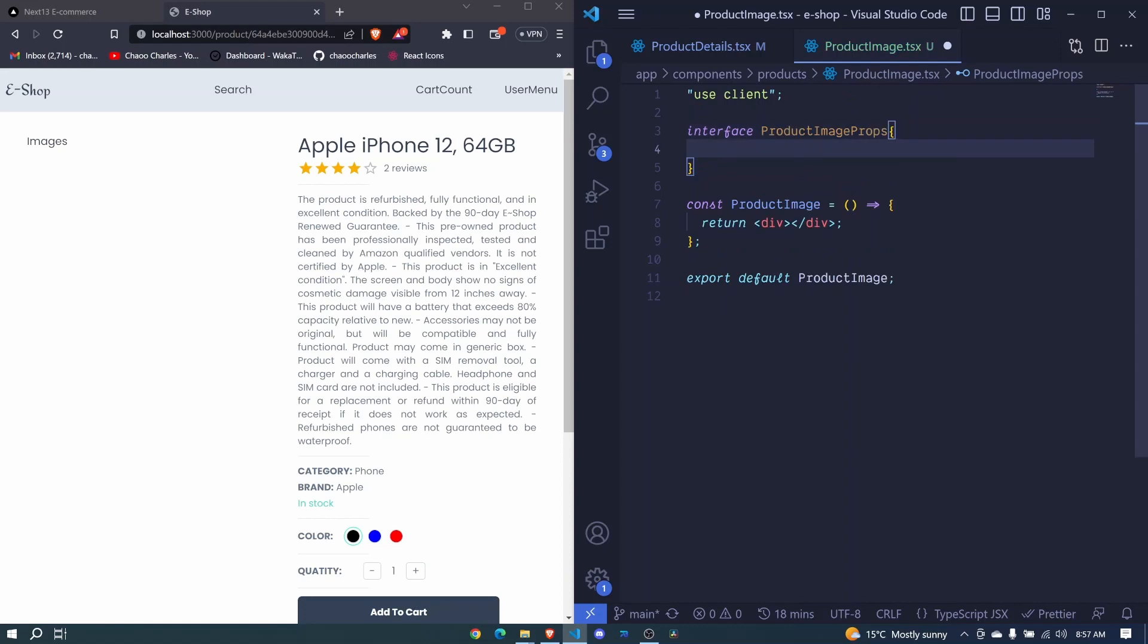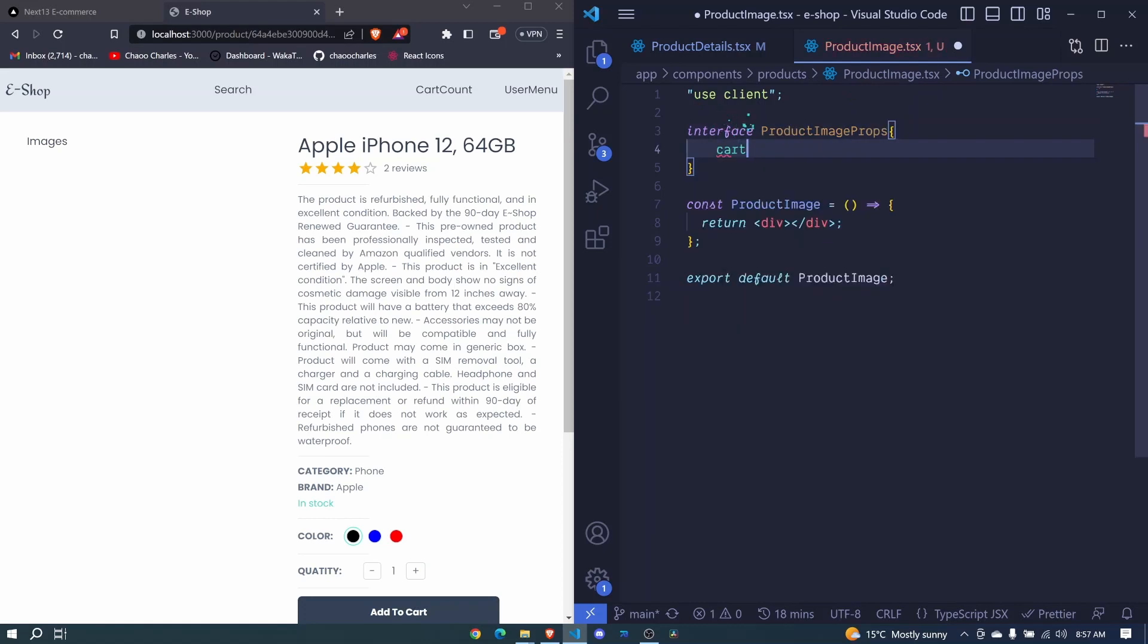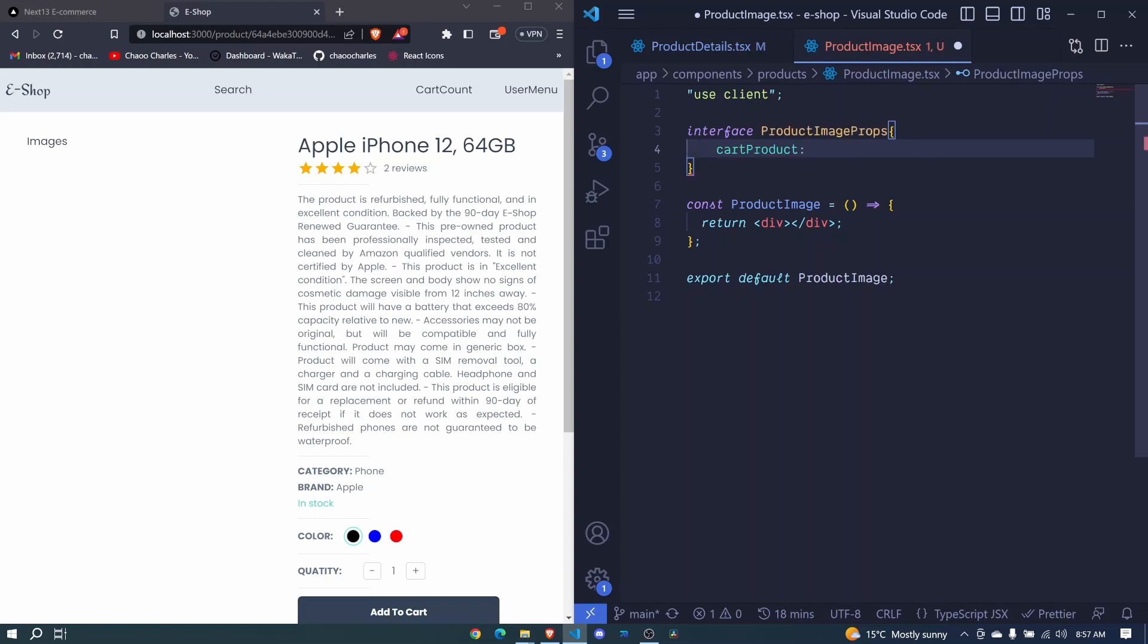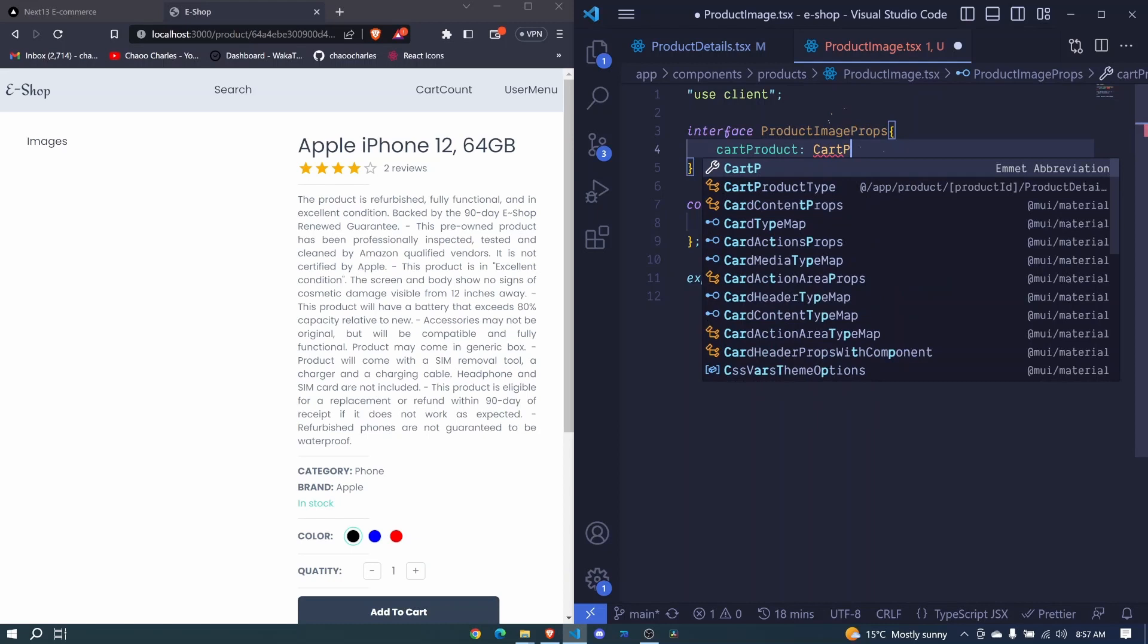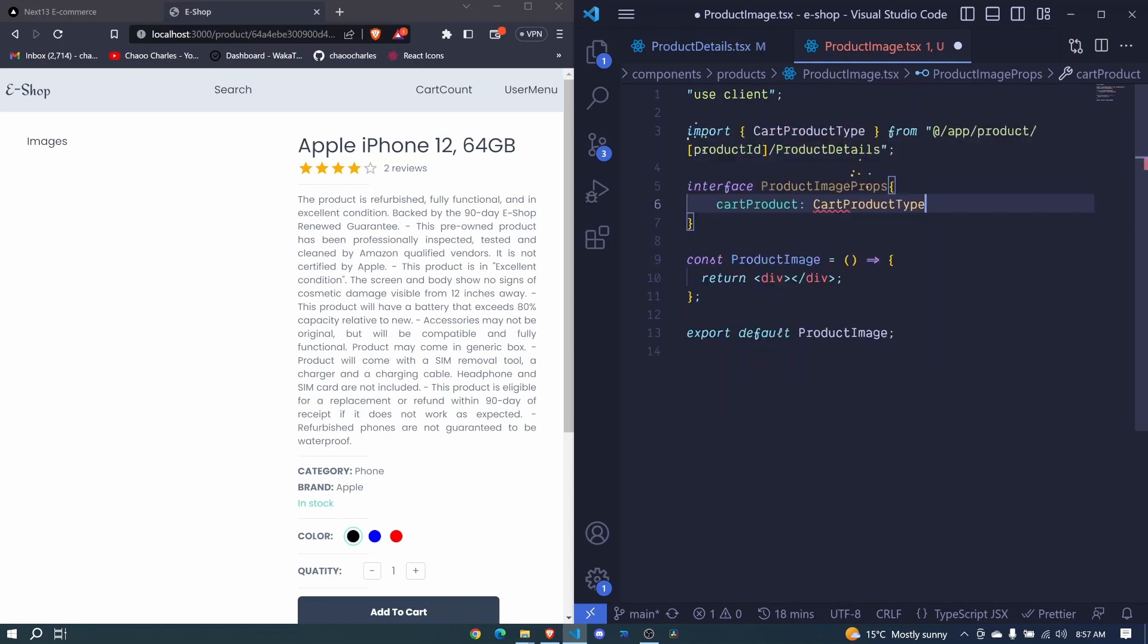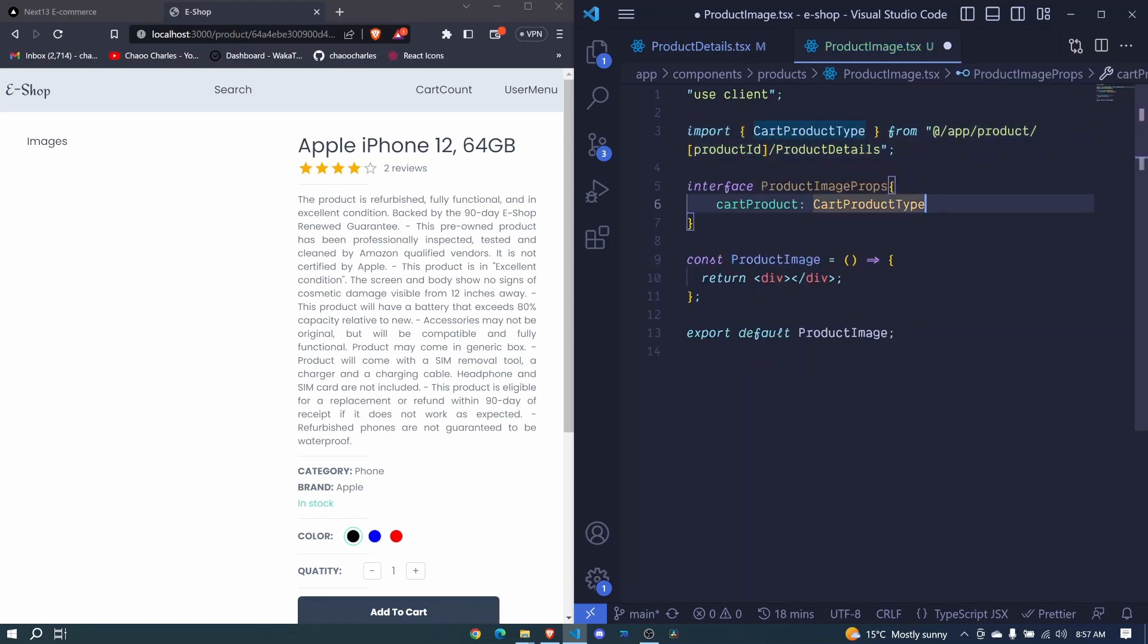And here we'll have cart product, or rather cart product, it's a single product. And we pass the type for this product, cart product type, this one here. And it's auto imported from our product details.